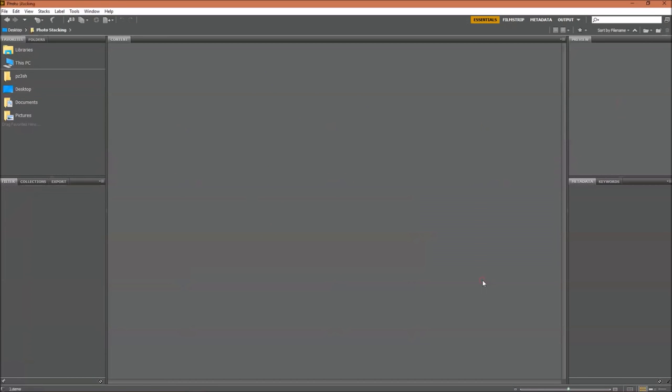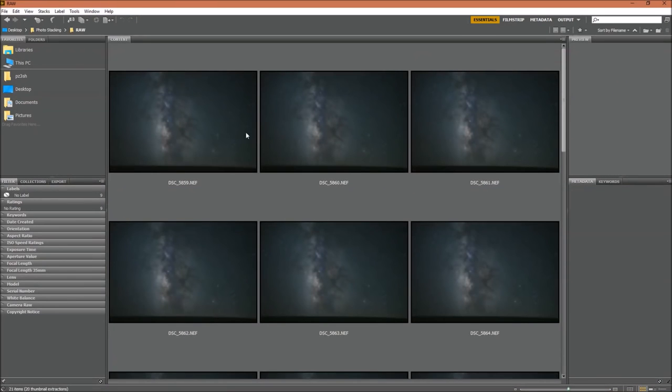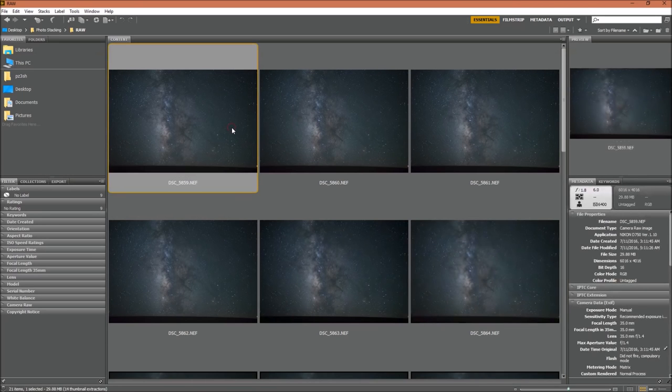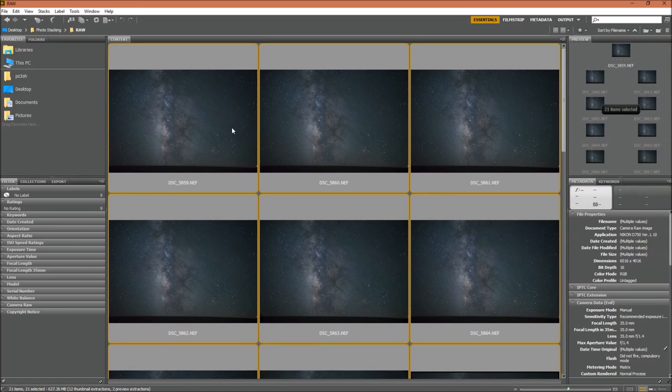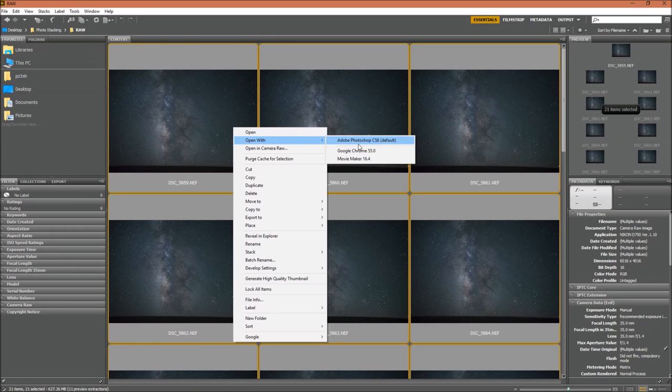The first thing you want to do is open up Adobe Bridge and find your RAW files. Once you locate those, select all of them by pressing on one and then hit Control A. Then you'll right click, open with Adobe Photoshop.